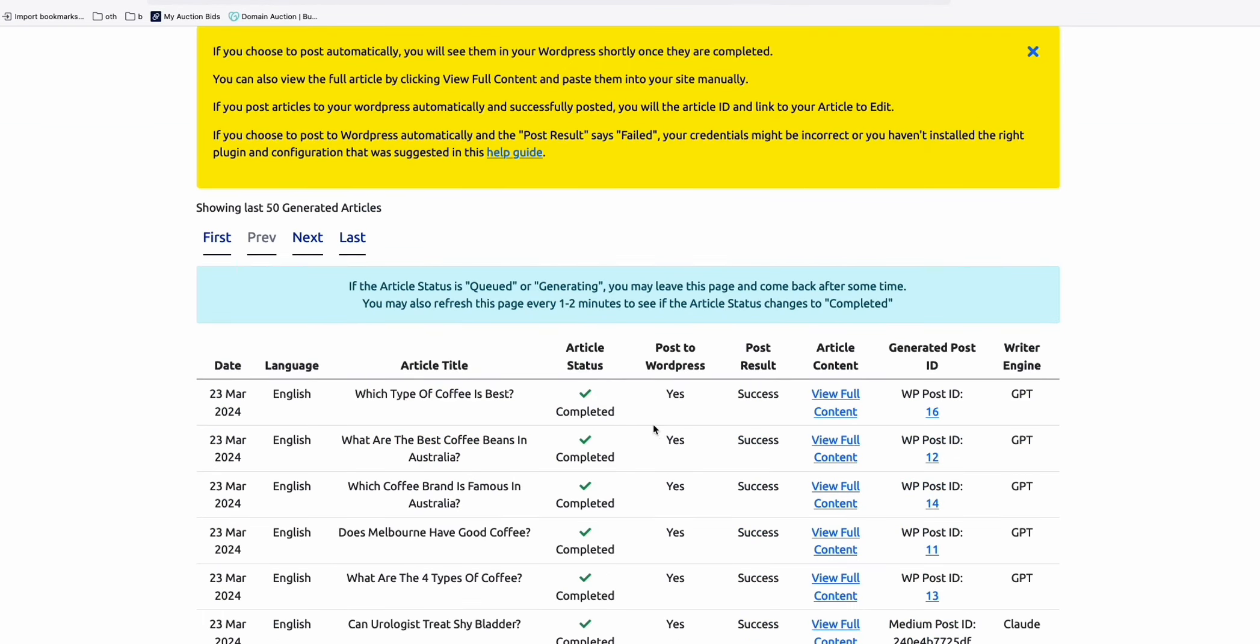So as you can see, everything, all these five articles have been completed and automatically posted to the WordPress, to our new WordPress website.